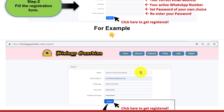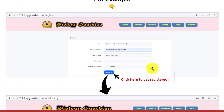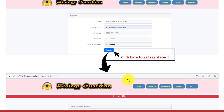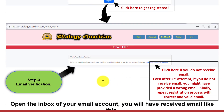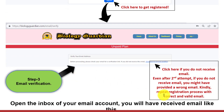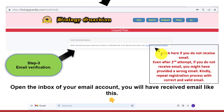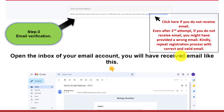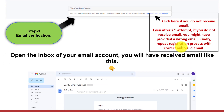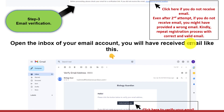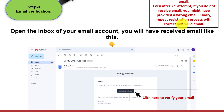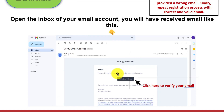Now you will be asked to verify your email. Click here if you do not receive the email. Even after a second attempt, if you do not receive the email, you might have provided a wrong email. Kindly repeat the registration process with a correct and valid email.